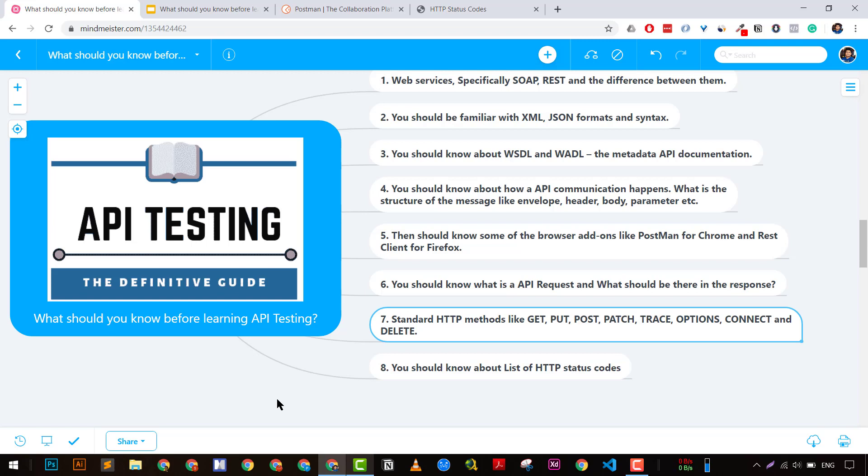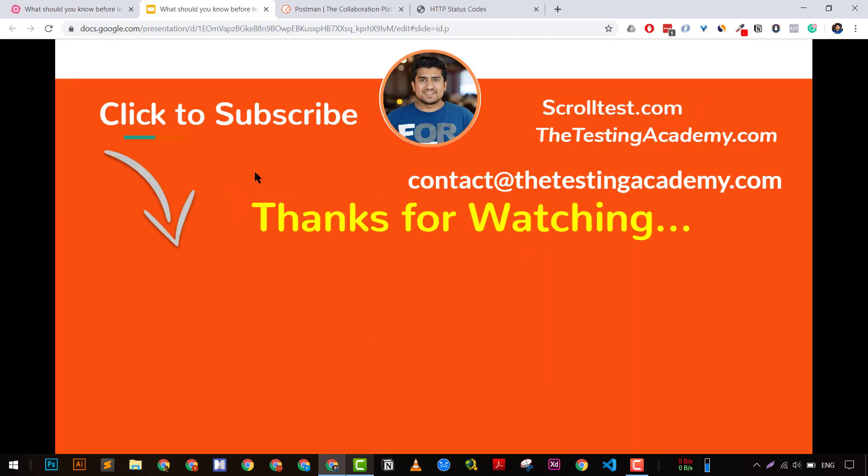So that's what I wanted to tell you in this video. Thanks a lot for watching. Let me know in the comments what you think you should know before learning API testing, or if you're already doing API testing, what points you know now that you didn't know before. I will read every comment and reply. If you have questions, contact me at contact@thetestingacademy.com. Don't forget to like, share, and comment. It's your host Pramod, and have a nice day. Bye!